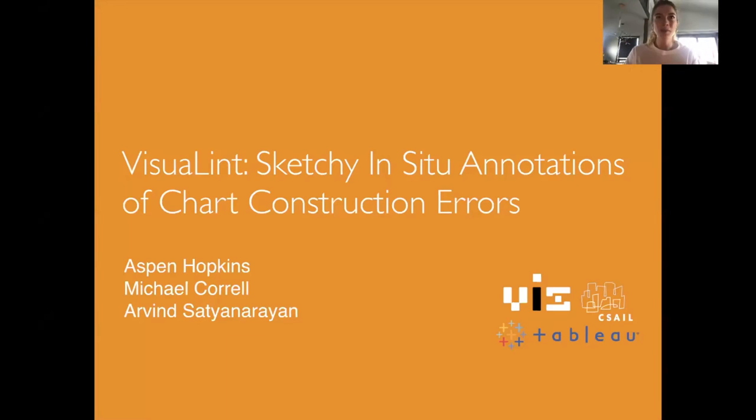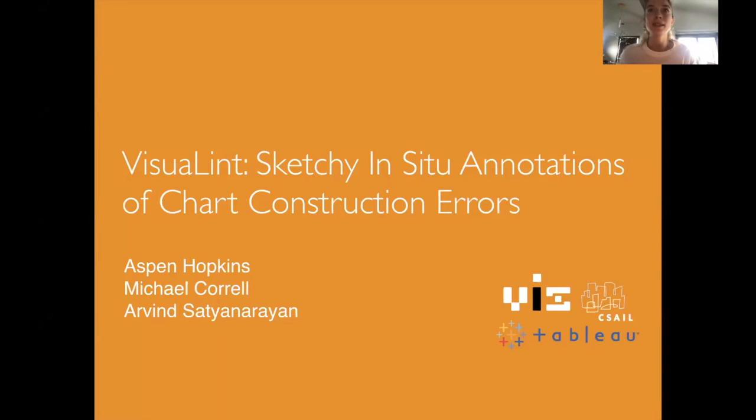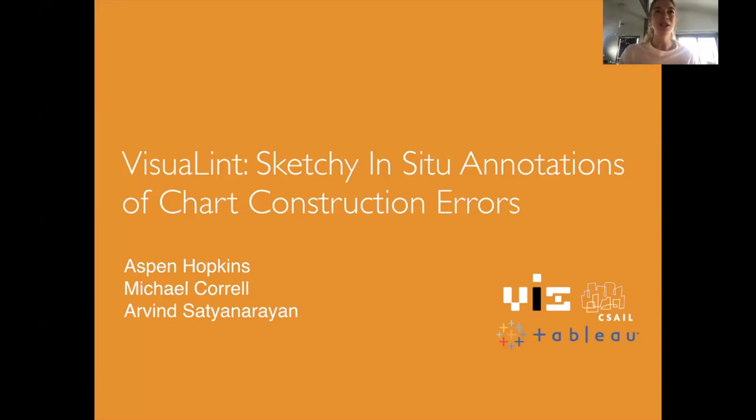Thank you so much for having me. My name is Aspen Hopkins and today I will be discussing visual and sketchy in-situ annotations of chart construction errors.